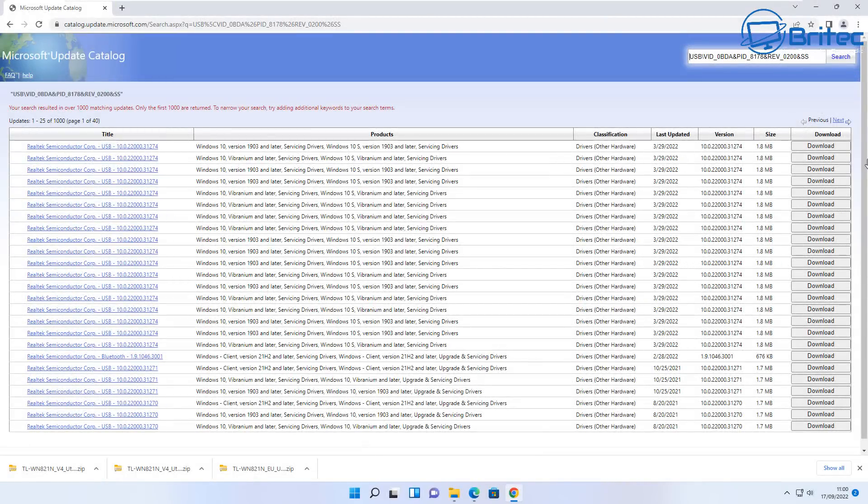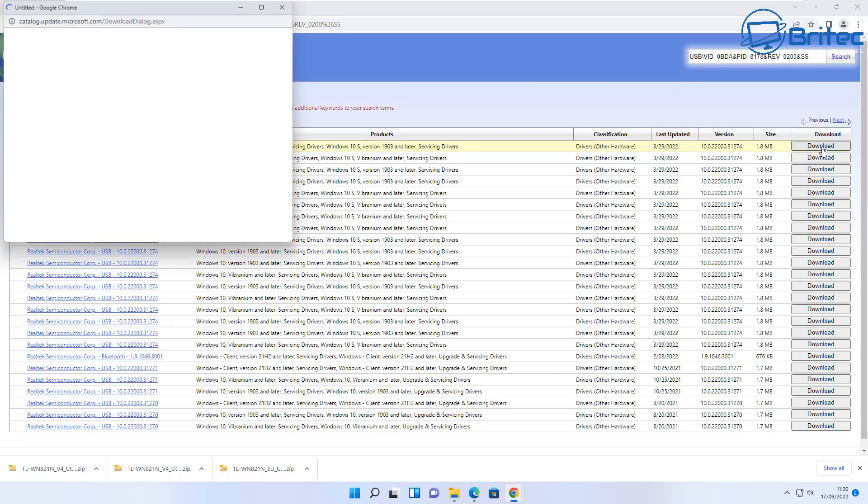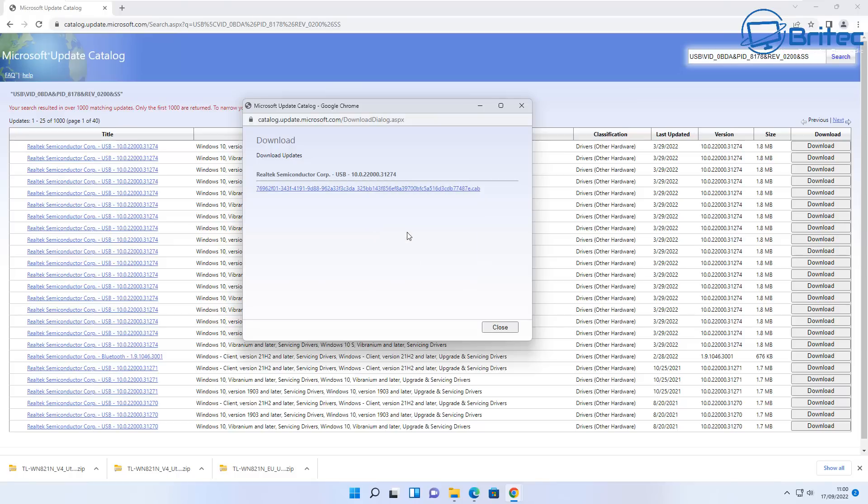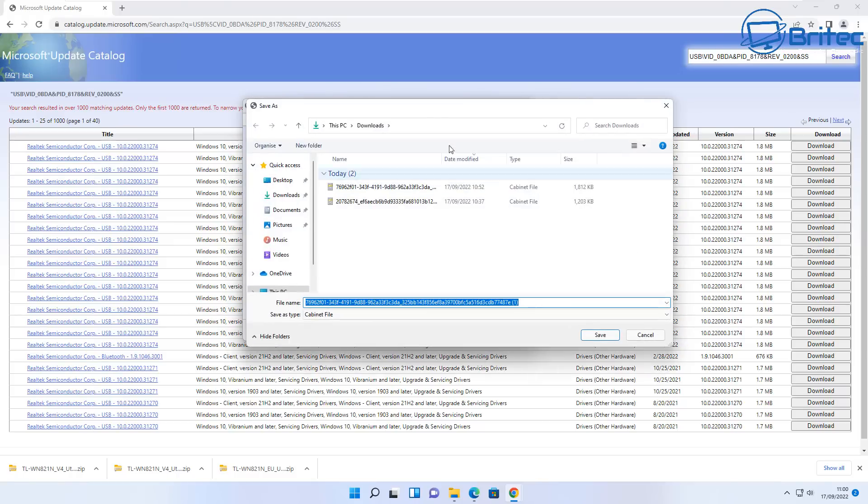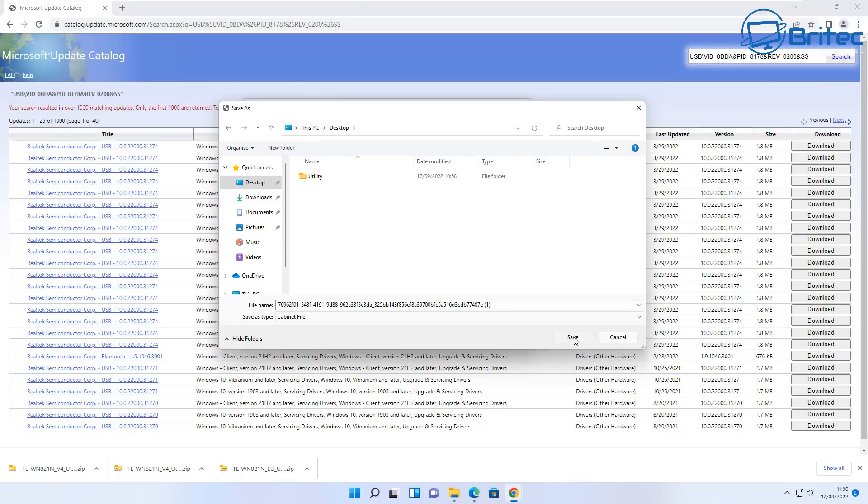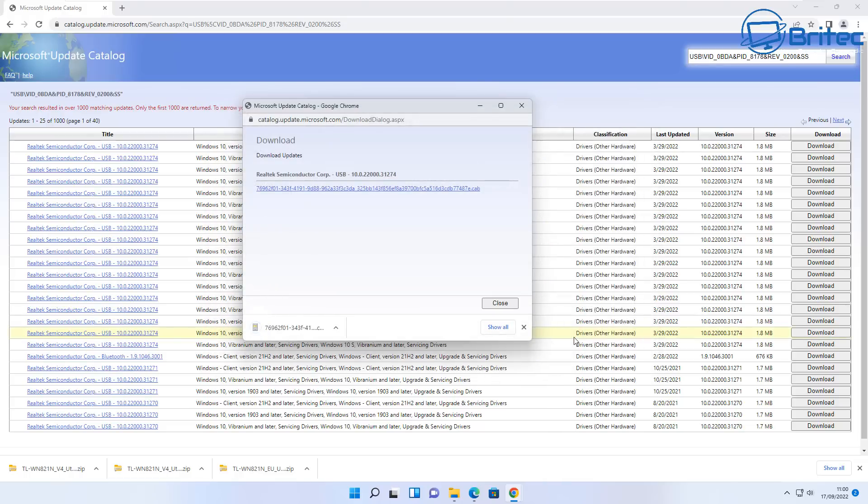You can head over there and download the driver. Sometimes they're on their website and you can download the latest drivers from here as well and install those. You can see here this is a CAB file and we're basically gonna install this on the system.